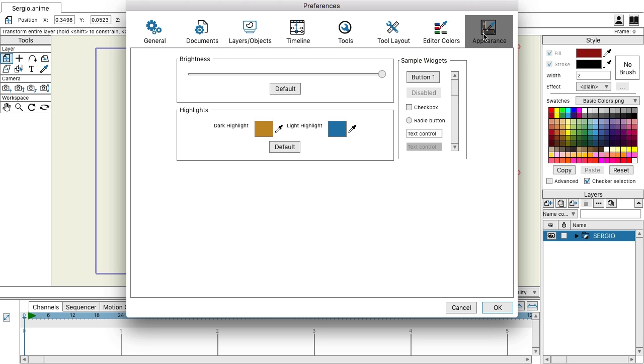You can always use the sample widgets to check out how your colors will appear with different interface options. So the button—that's how it'll appear when you click it. This is how your checkboxes will look, and so on and so forth.